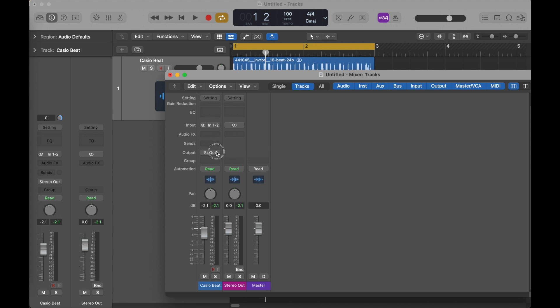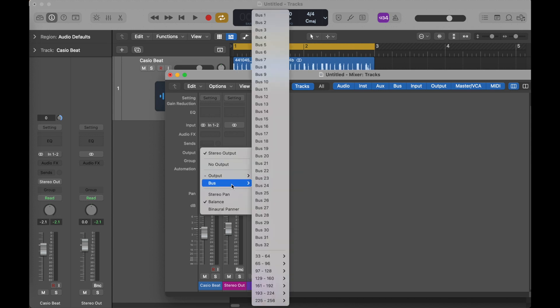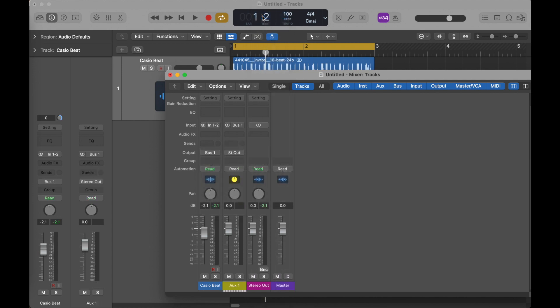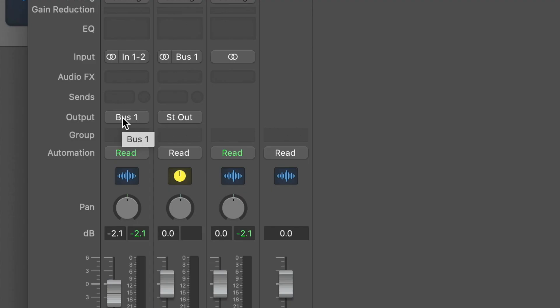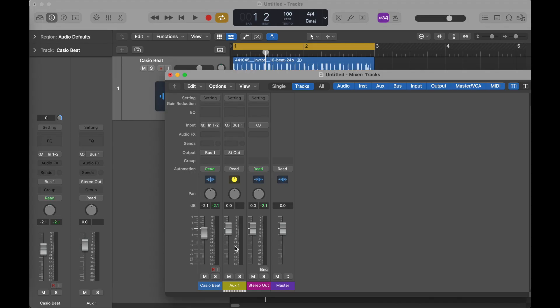The first thing I'm going to do is send this to bus one. I said I was going to send it to bus one, but it's important that I'm not doing a send — I've set its output to be bus one, which is this aux track here. So this output now goes to this aux track. Where does the aux track go? Well, to the stereo out.